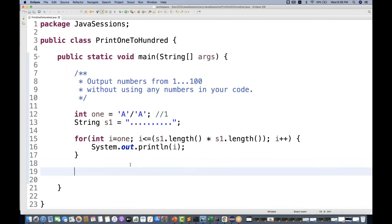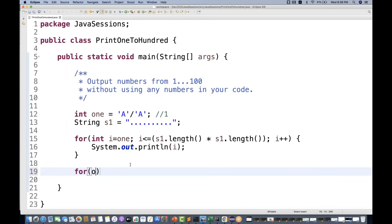So this is a quick solution. Second solution is that we can use the concept of ASCII value. You can simply write one more for loop over here, which is, let's see, integer i is equal to again, start with 1.